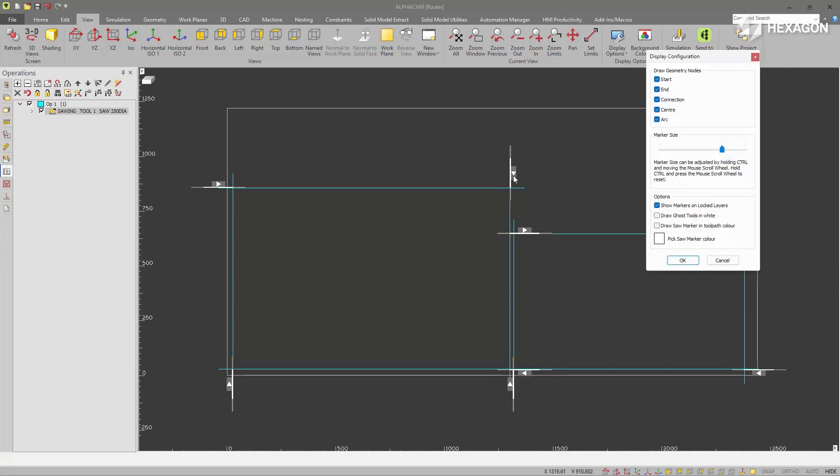It represents the actual size of the saw you've got selected, so the width. It's the actual width of the disc selected and it shows the diameter. So this marker size doesn't affect it unlike the other markers.